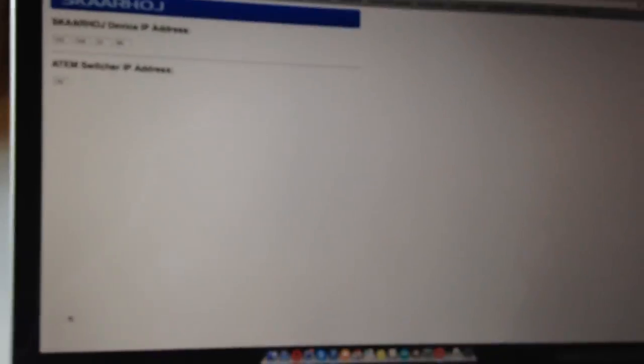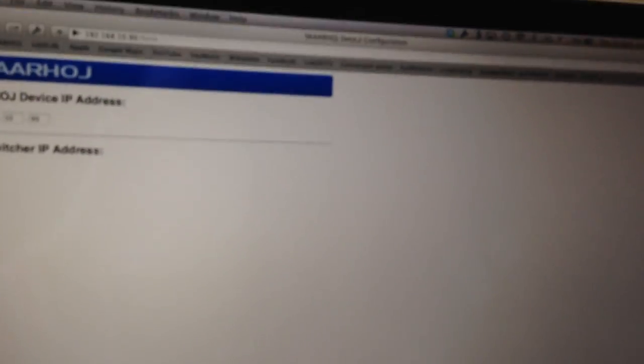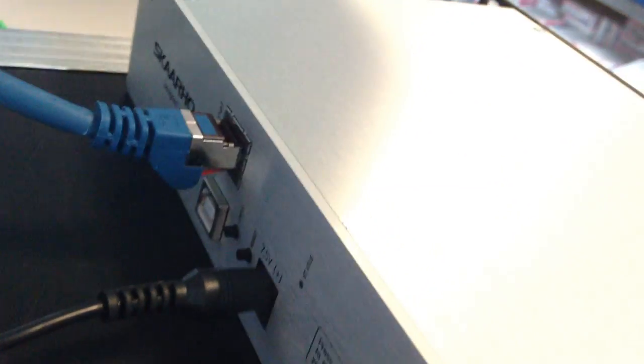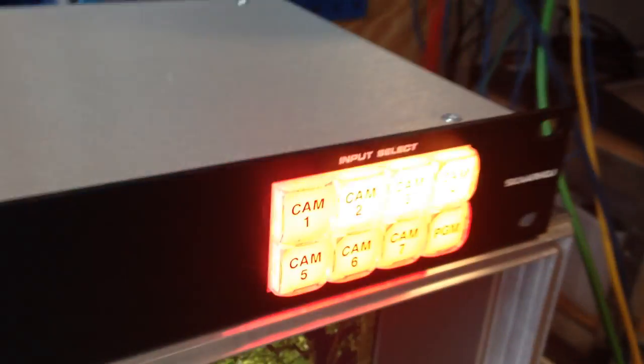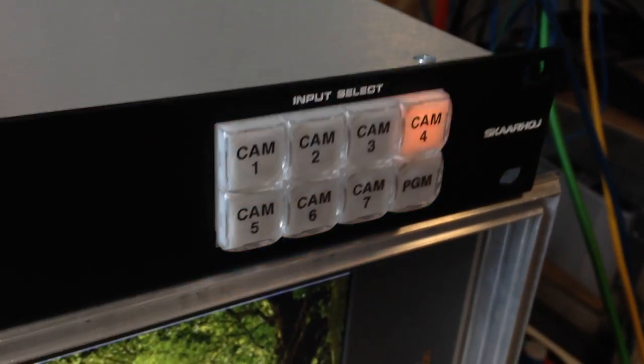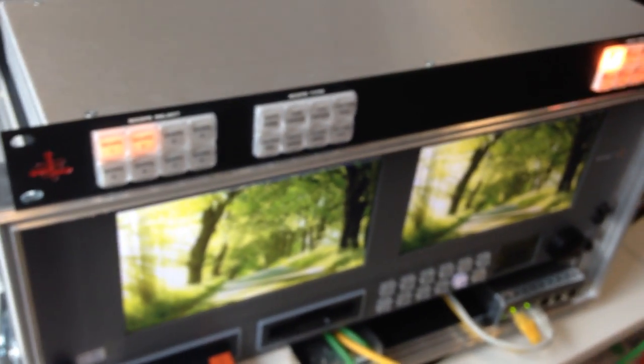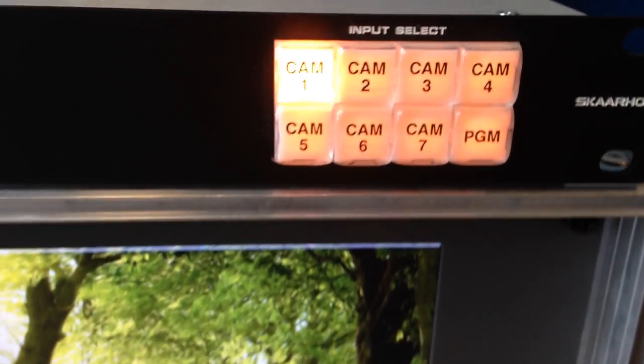And then I go and reset the device. You see all the colors cycle through the buttons and we are ready to go.